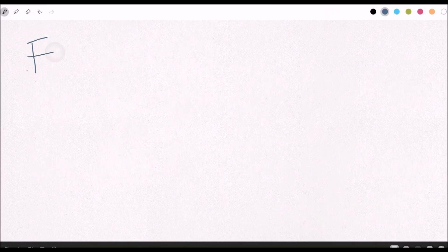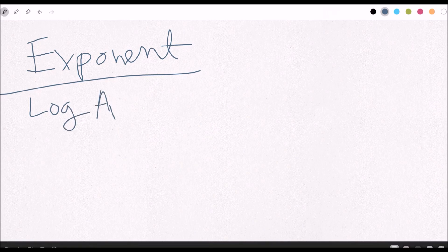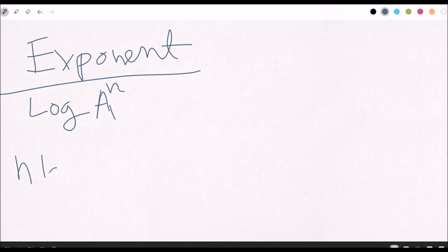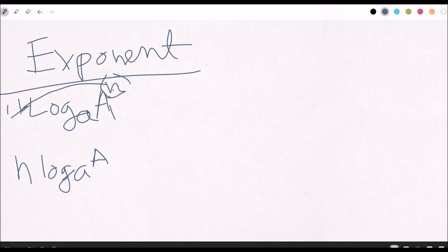Next we have the exponent law. For the exponent rule, we have log base A of x to the nth power. You're going to set it up as n first, and then log base A of x. The only thing that changes is the n — you bring it right out in front. That is the only thing you're changing.